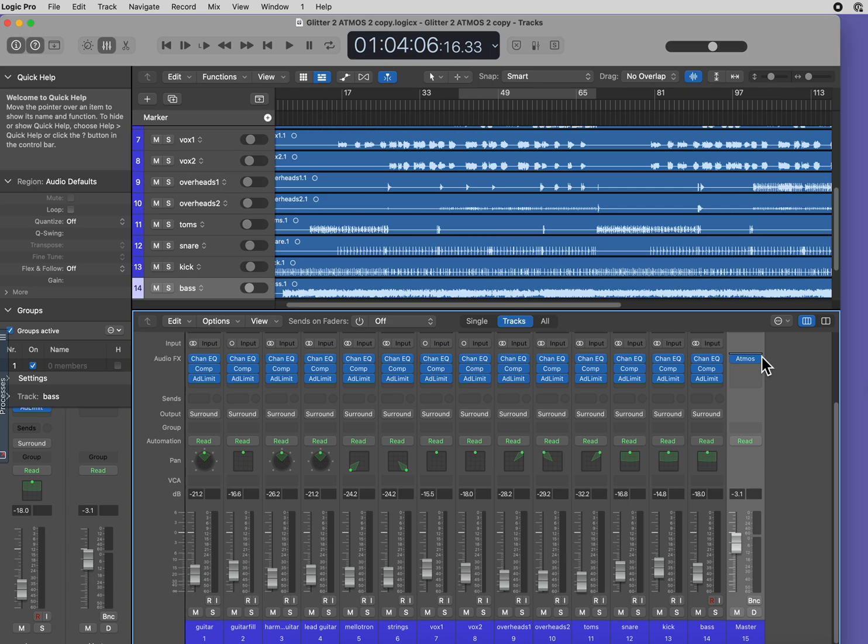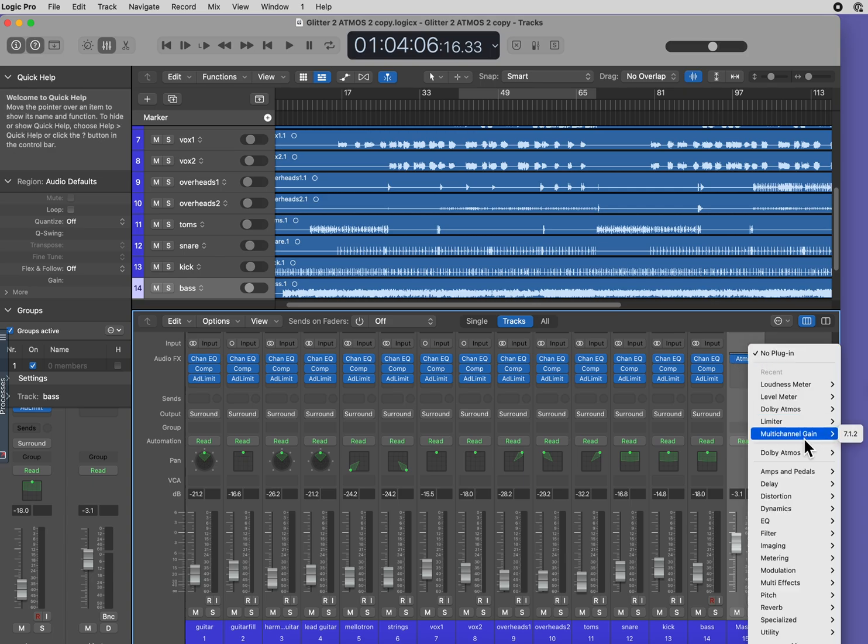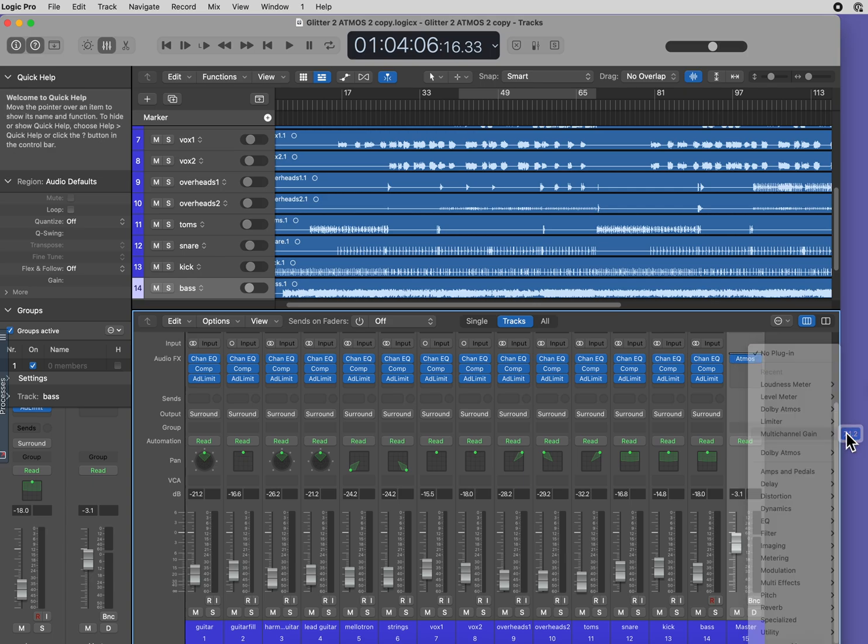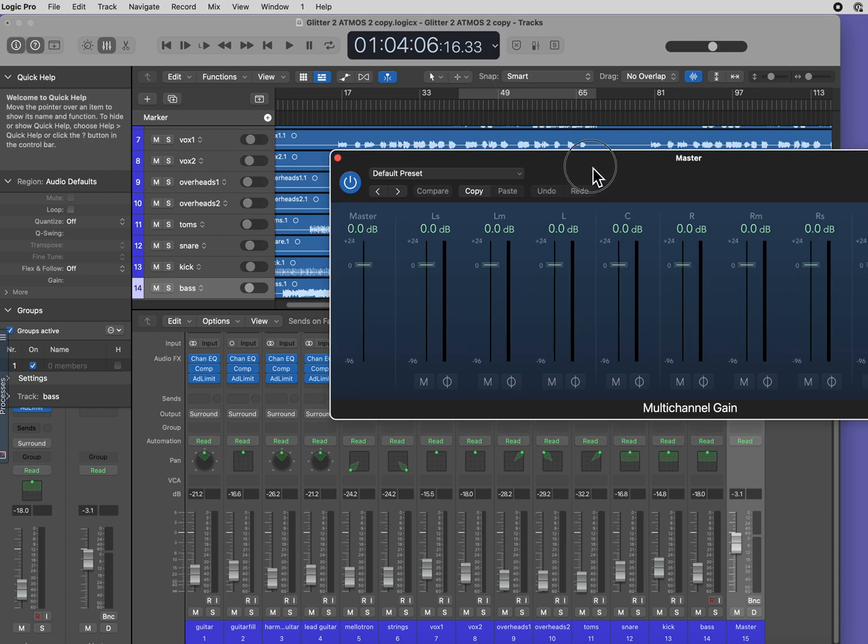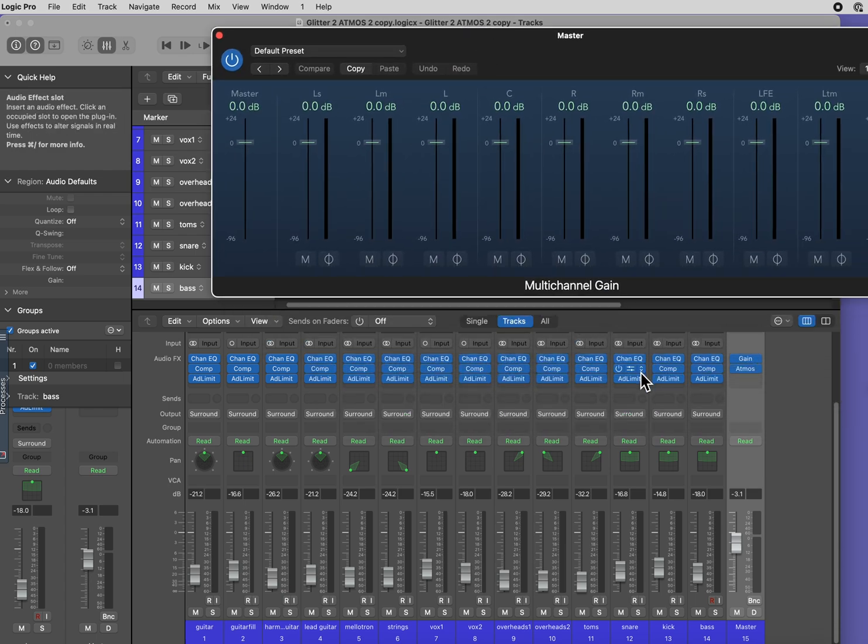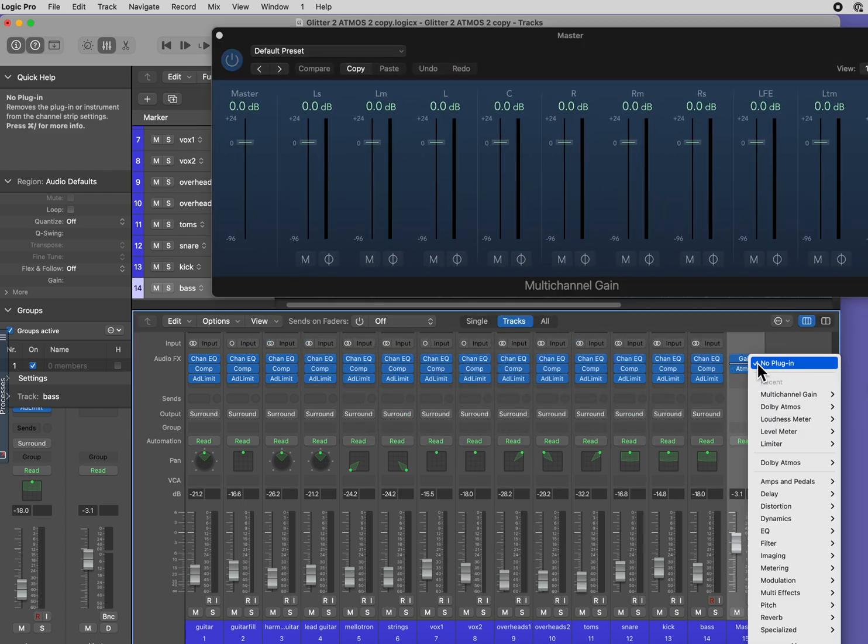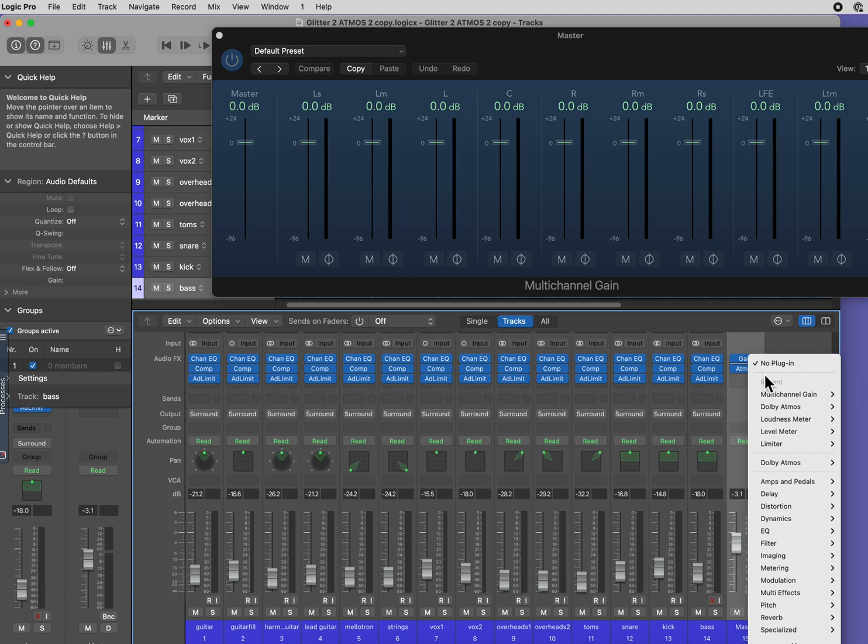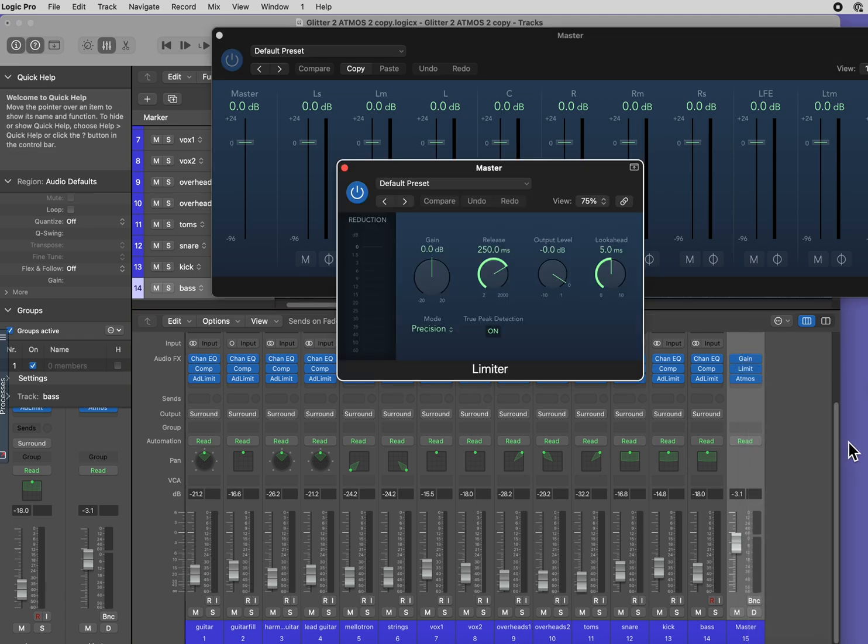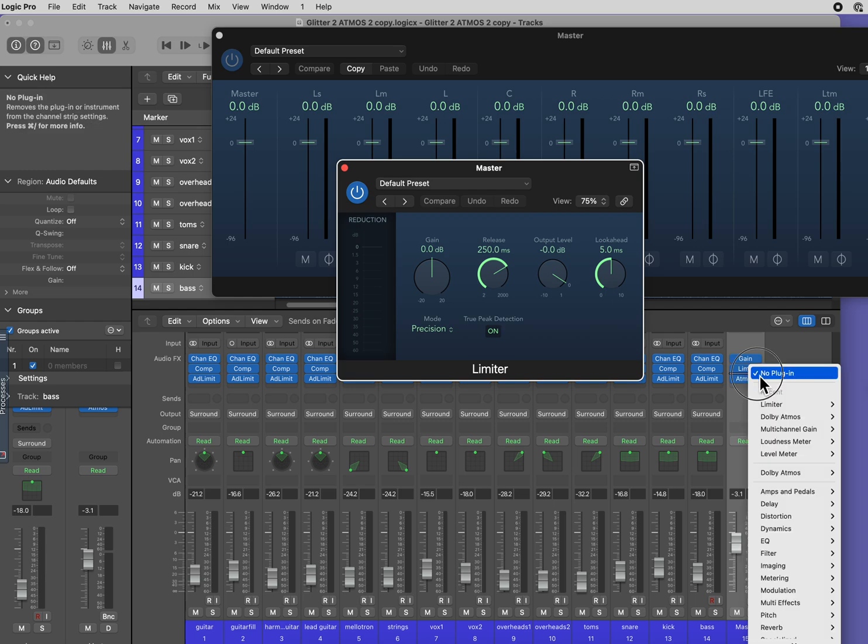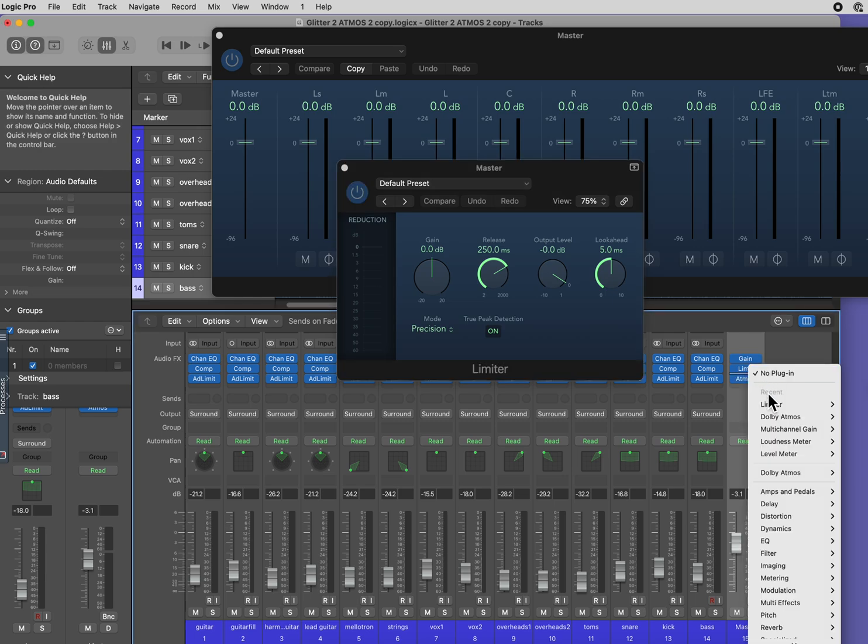I want to have a multi-channel gain. I also want to have a limiter. And I want a level meter.